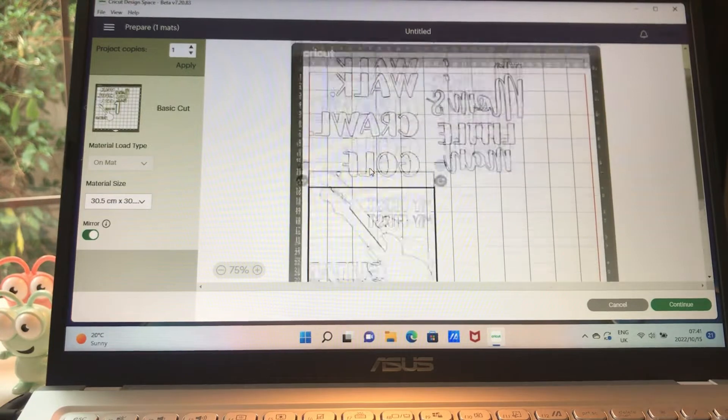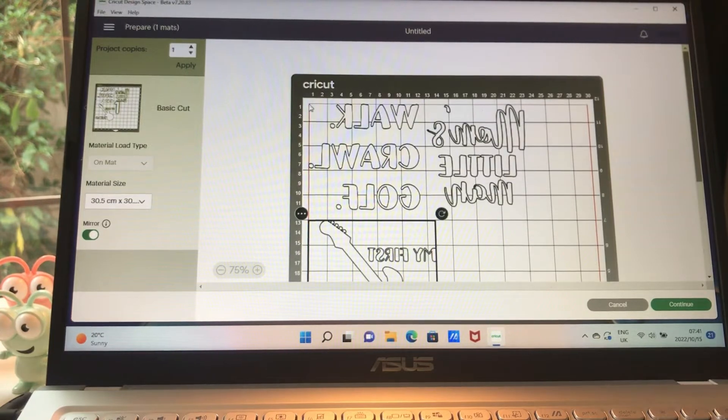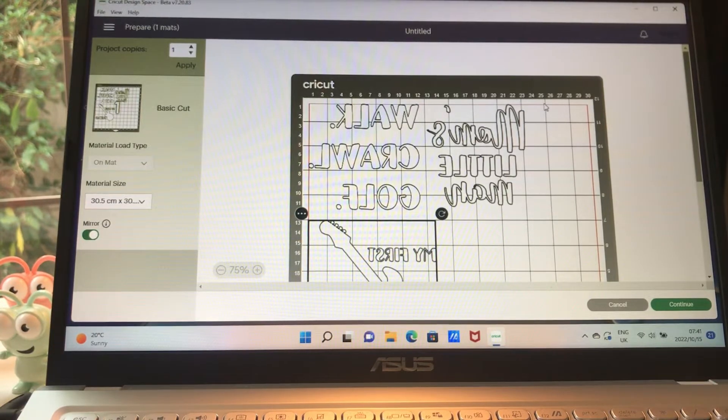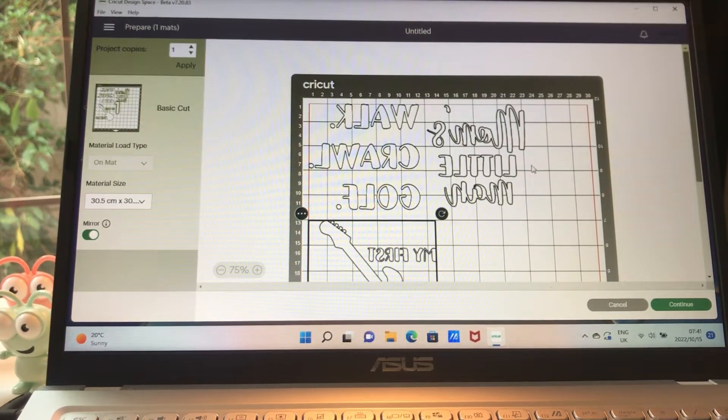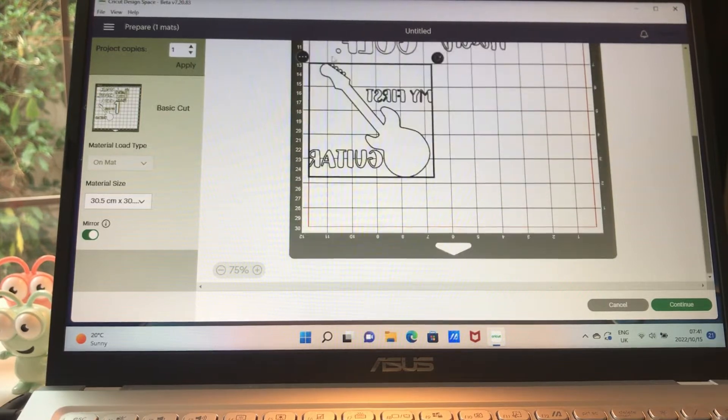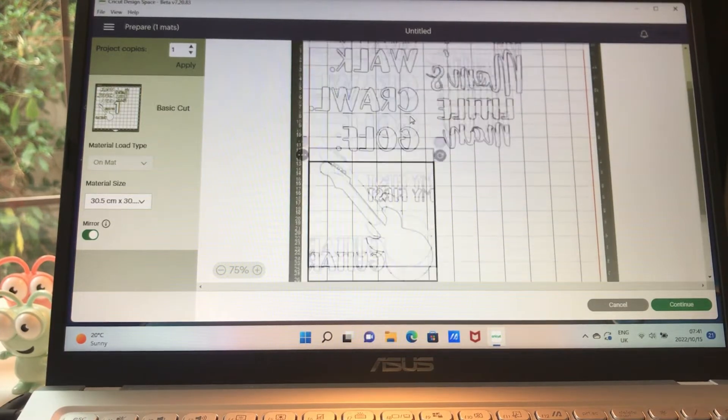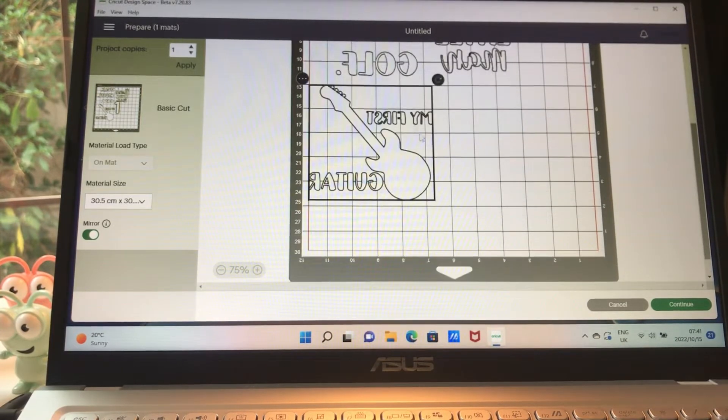So I want to position it like this because I know that my vinyl only goes to 25 centimeters, so I have to make sure I'm within that parameter, and all of mine I'm going to do on white iron-on vinyl. So we're going to say continue.